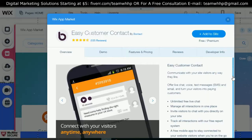What you get is unlimited free live chat. I just gave you guys unlimited free live chat for your website. I don't know how many marketing companies are doing this, but I'm going to repeat that again: I just gave you guys free unlimited live chat for your website.